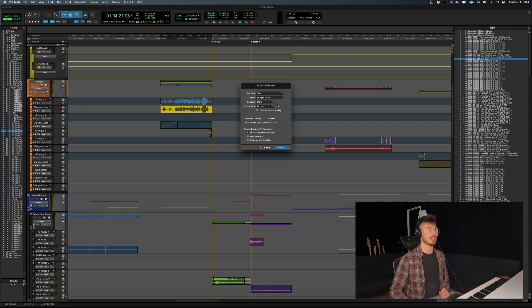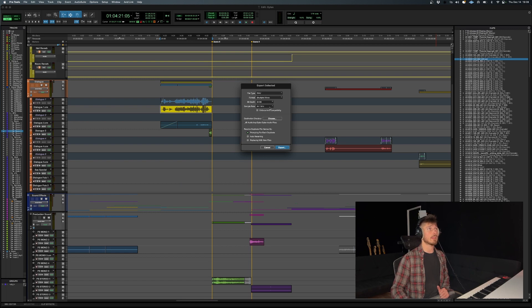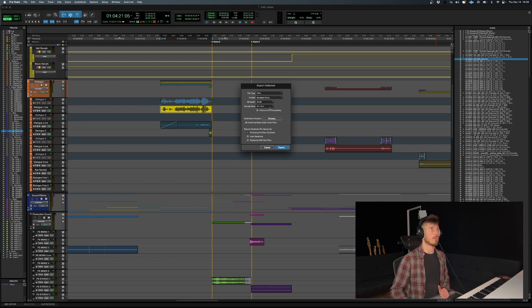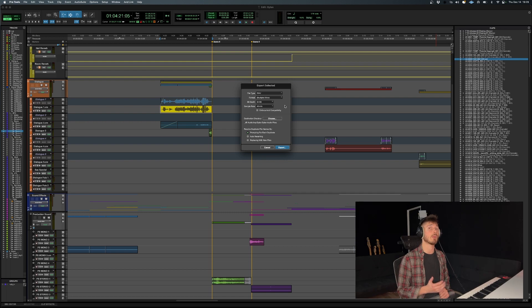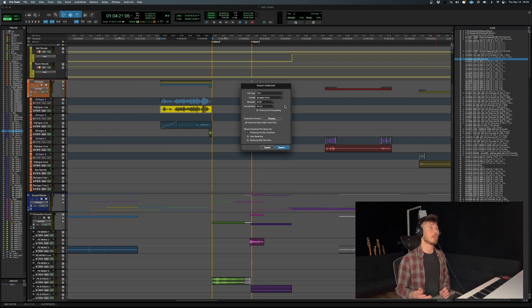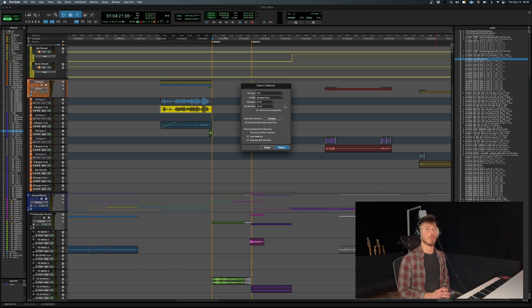That's important to keep in mind. Sample rate: if you're working in film and TV, you want to set it to 48 kilohertz because that's most likely what it was recorded in. But Pro Tools sets it to 44.1 by default, so be mindful of that one as well.